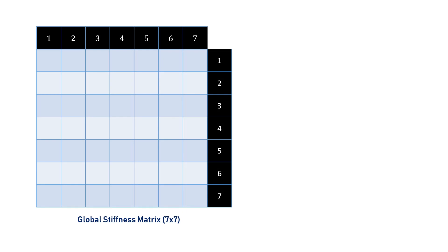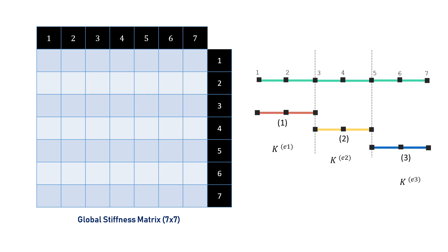The global stiffness matrix looks something like this, which is 7 cross 7. Because the total number of nodes was 7, and the total degree of freedom was also 7.